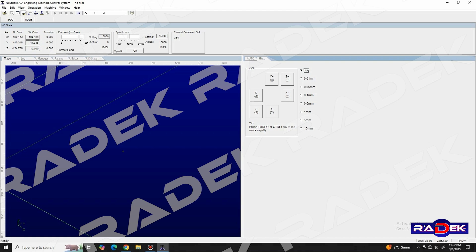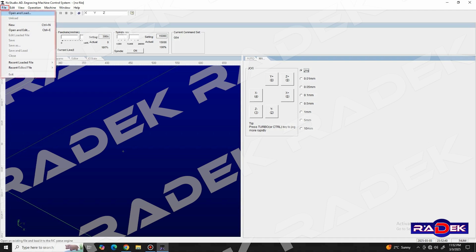Let's start with exploring the main menu bar. In here, we have some of the software's main functions, such as in the file menu, we have options to open, load, edit, save and close our NC files, as well as a list with recently loaded or edited files.